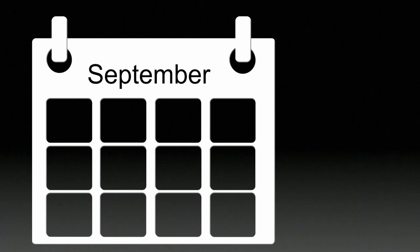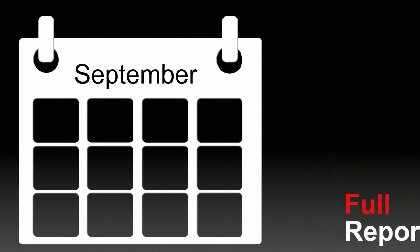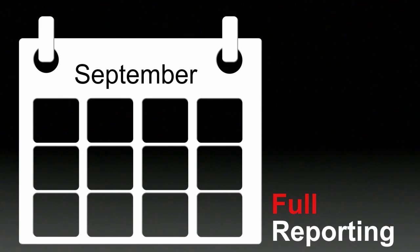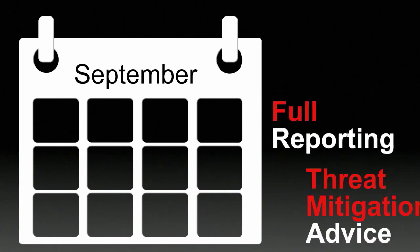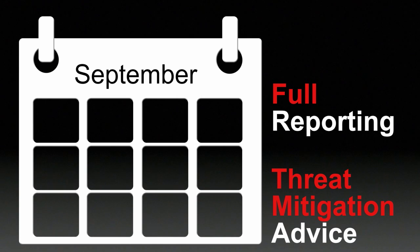All services can be delivered as a one-time service or on a recurring basis for maximum protection and include full reporting along with threat mitigation advice. Don't become a cybercrime victim.